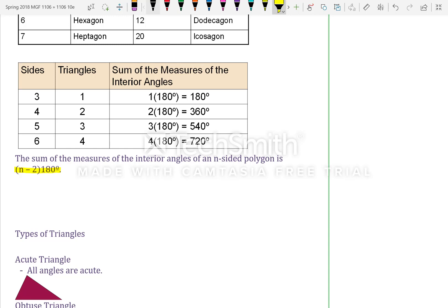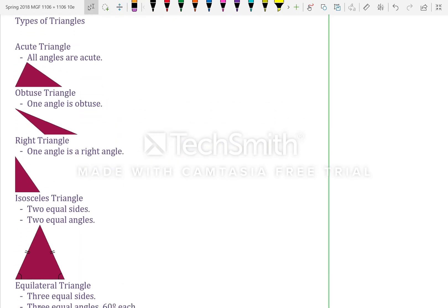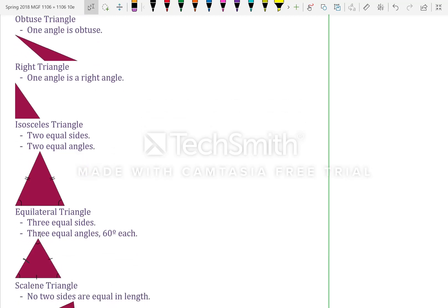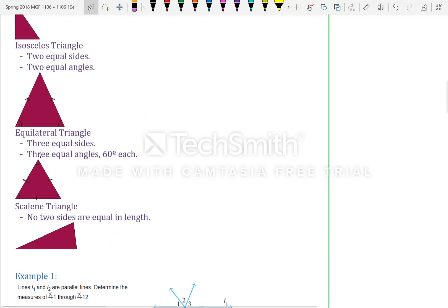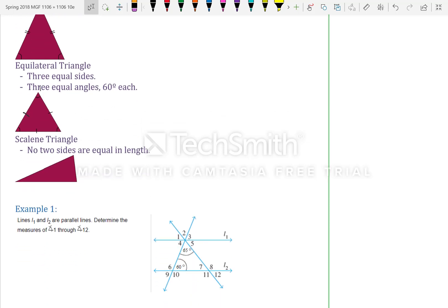Types of triangles: acute triangles — all angles are acute; obtuse triangles — one angle is obtuse; right triangle — one angle is right; isosceles — two equal sides, two equal angles; equilateral — three equal angles at 60 degrees each; scalene — no two sides are equal in length.